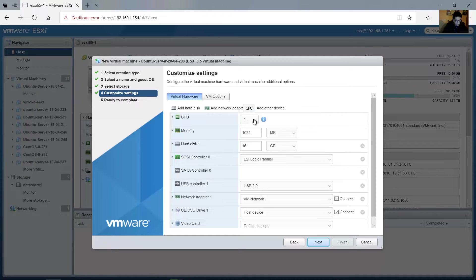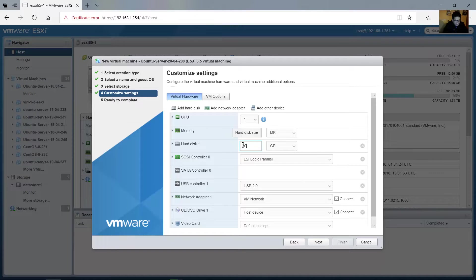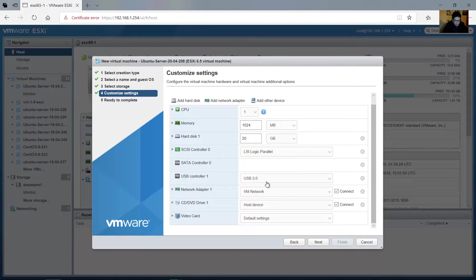For CPU, use at least one or more according to your requirements. You can add more CPUs. Memory: at least one gigabyte, 1024 megabytes. Modify this according to your requirements. For the hard disk I will use 20 gigabytes — use any higher value according to your requirements. Supports USB 3.0.